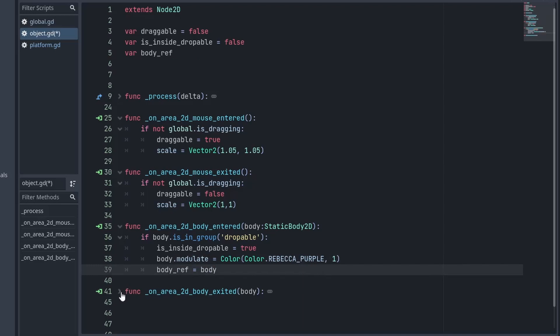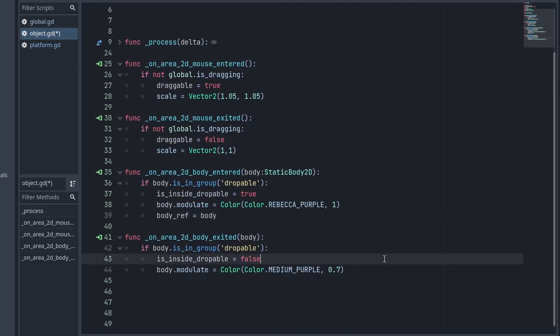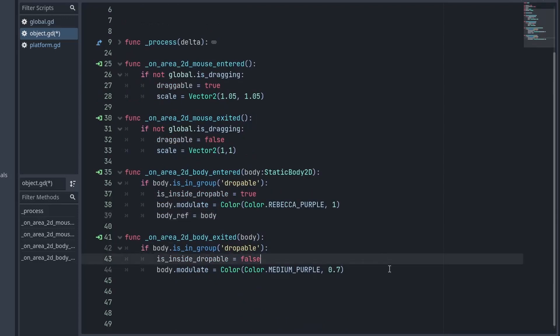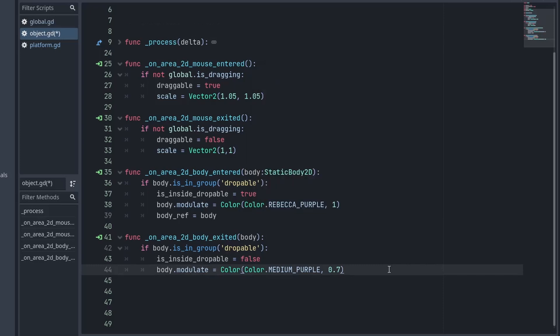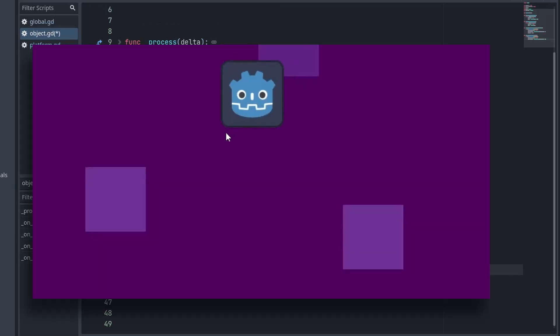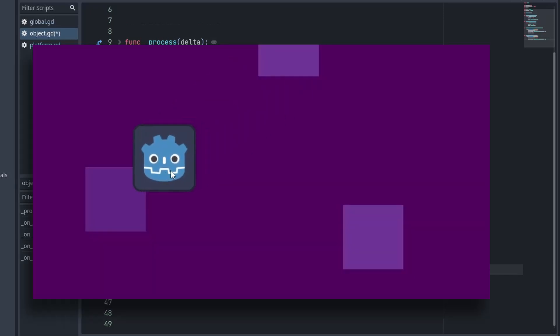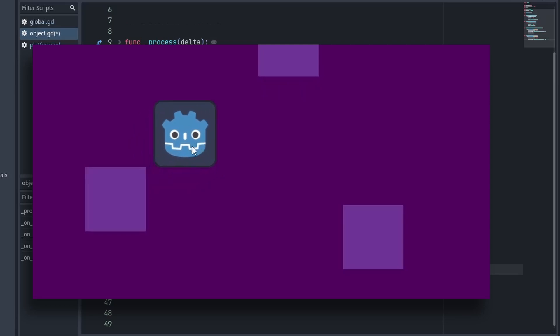Similarly when the body has exited, we will reset the isDroppable to false and reset the color to medium purple again with opacity 0.7. So, with these two functions, our droppable area changes color when we are inside it.